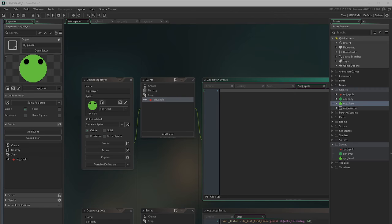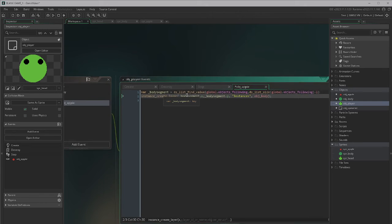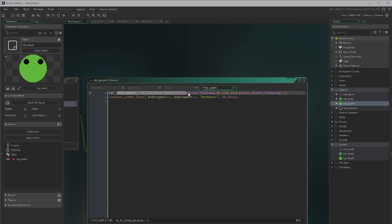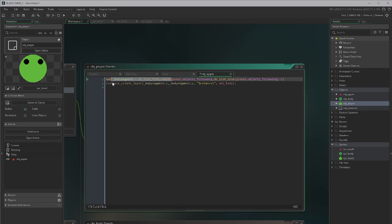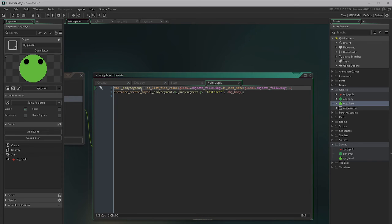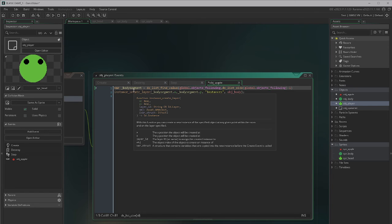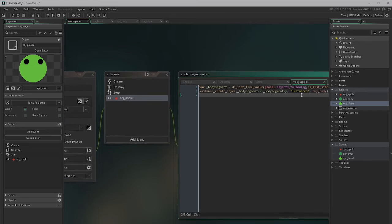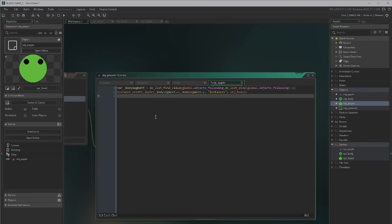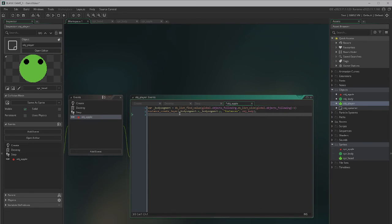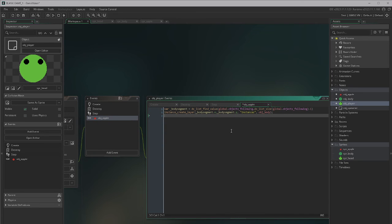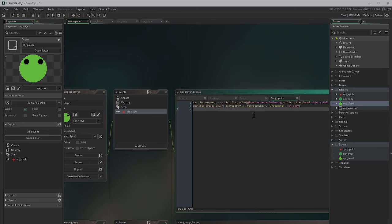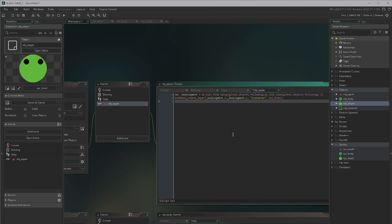I also want a collision event to occur whenever the snake head hits an apple. So we go to collision with obj_apple and add this code: look in our list, find the last ID — the tail of the snake — and at the position of that tail segment, create the next body segment. This way the new segment appears at the tail rather than the head, which would look weird.